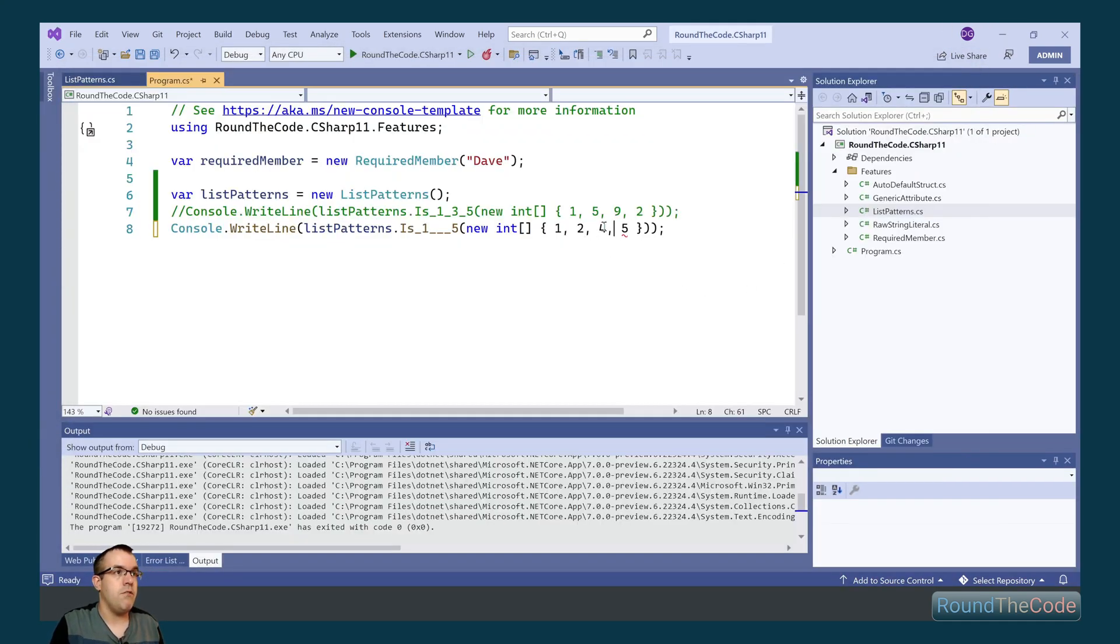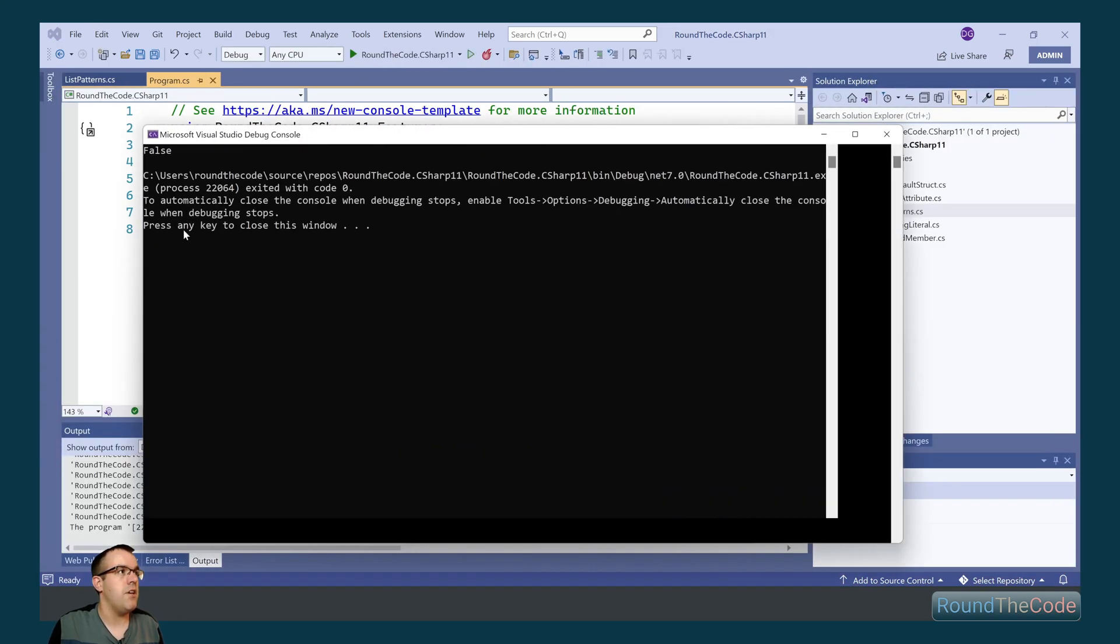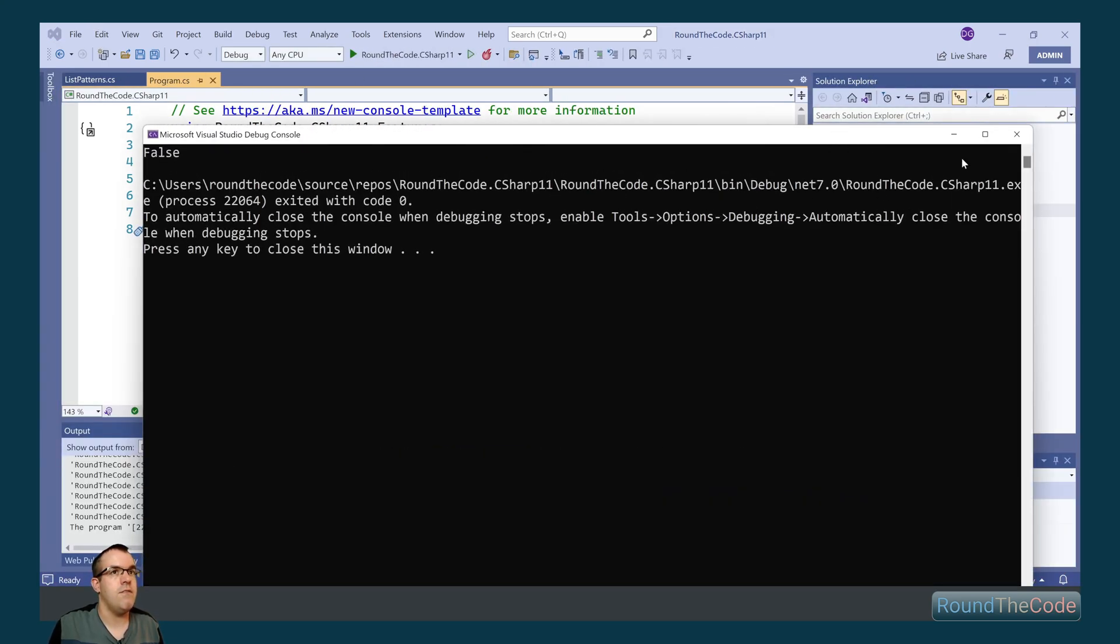If we were to increase the length though, go ahead and run it, it goes ahead and returns false.